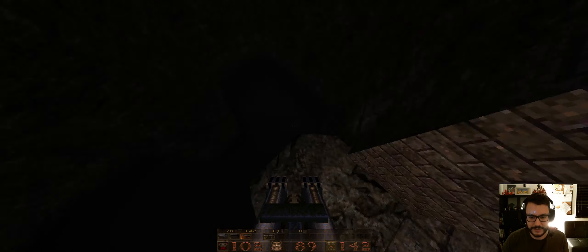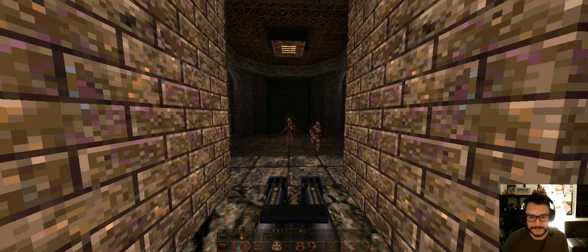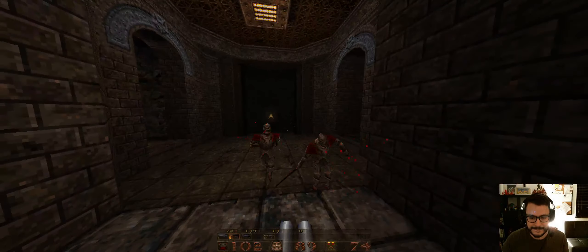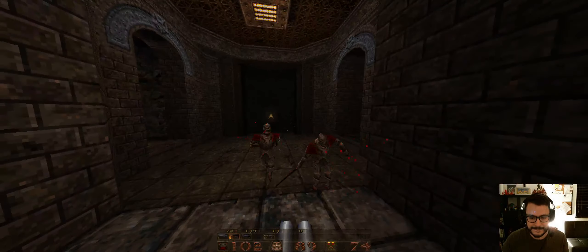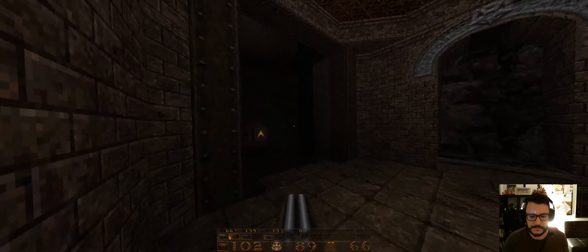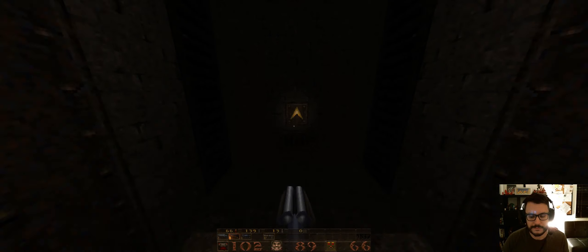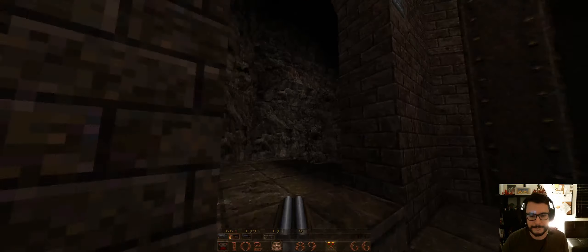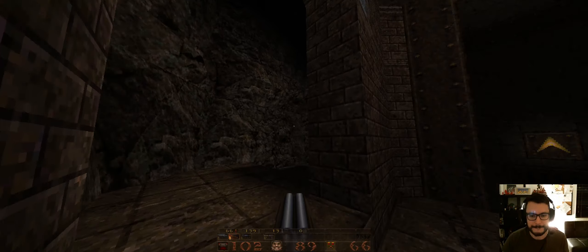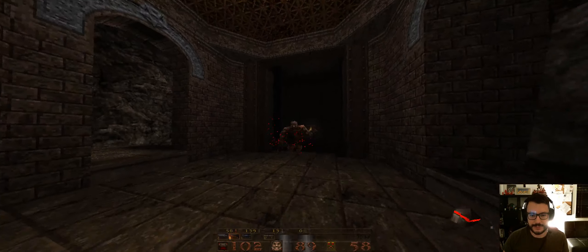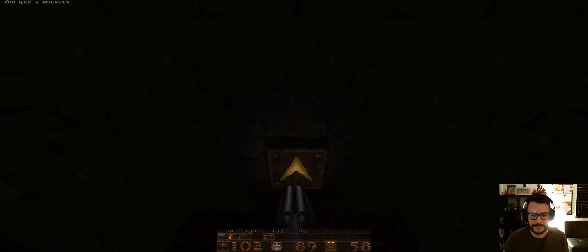This is my kind of quake map. All the moving parts too. There's a lot to appreciate in this map.